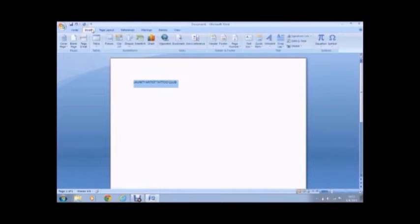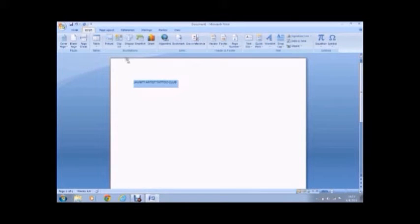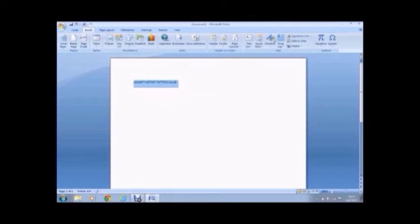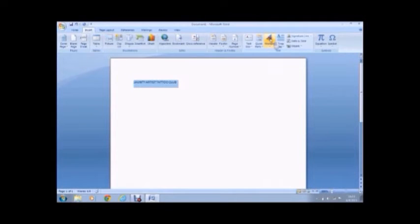And when you click on that tab, you will see your options here. And one of those options is WordArt. So you're going to want to click on that.